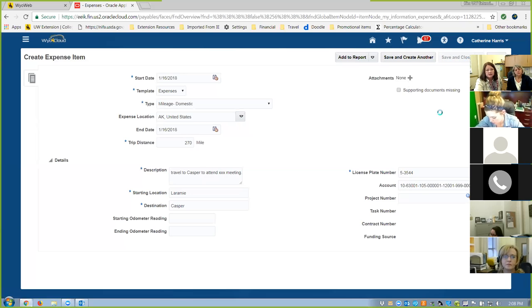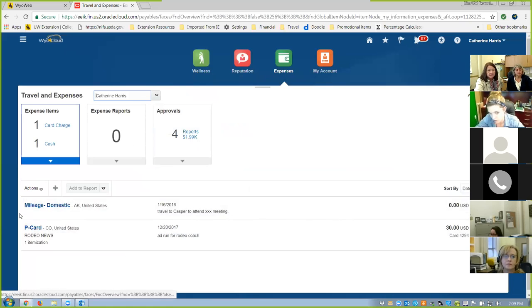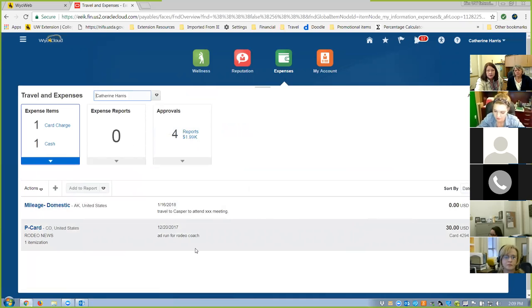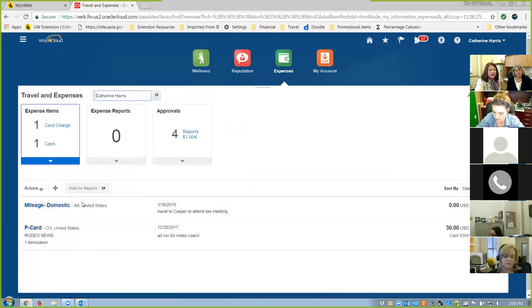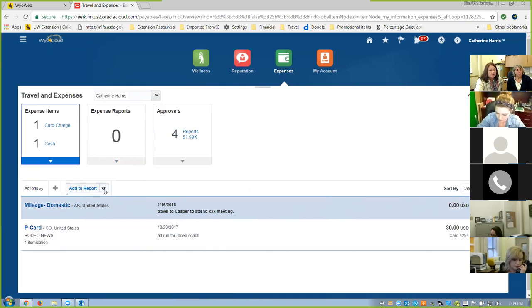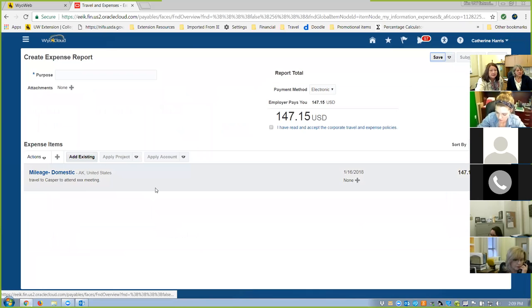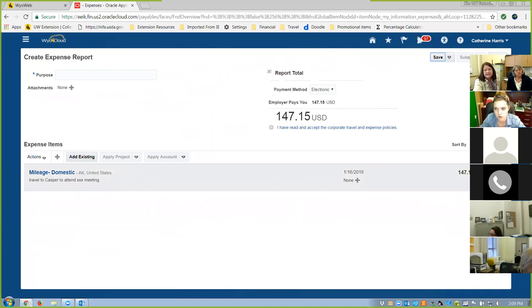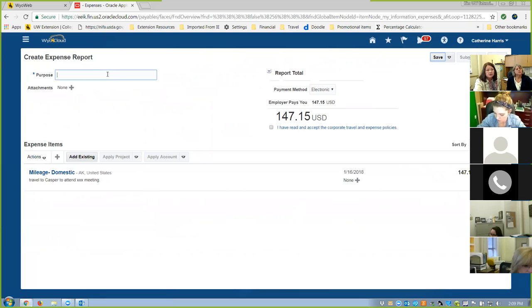It's showing up down here as mileage but still at zero — it hasn't calculated at the rate I get paid. I'm going to highlight it and add it to the report. Once I add it to the report, it calculates my mileage. I'm going to get $147.15 from that trip to Casper and back. But until you put it in a report, it won't calculate.